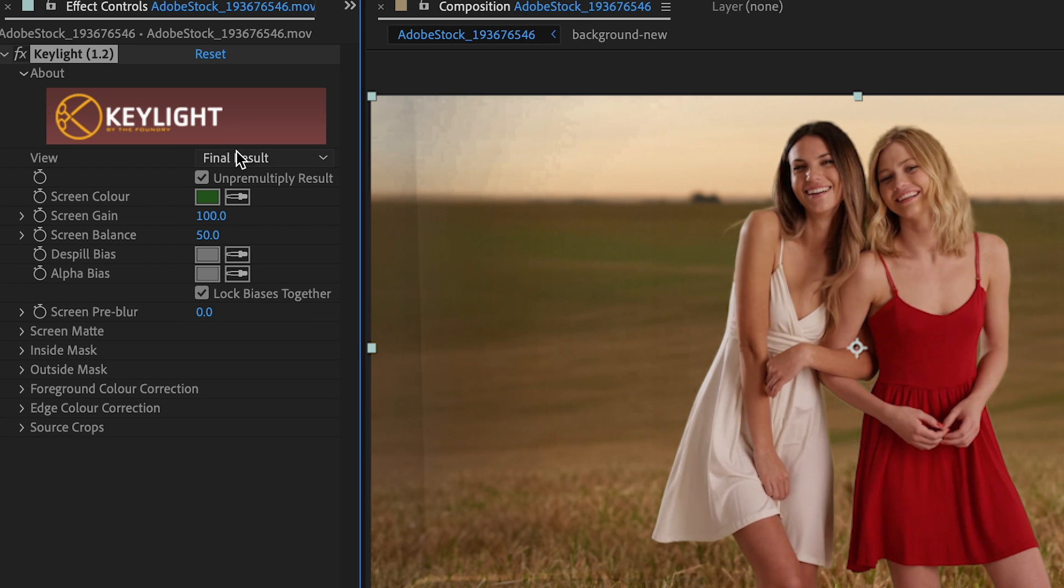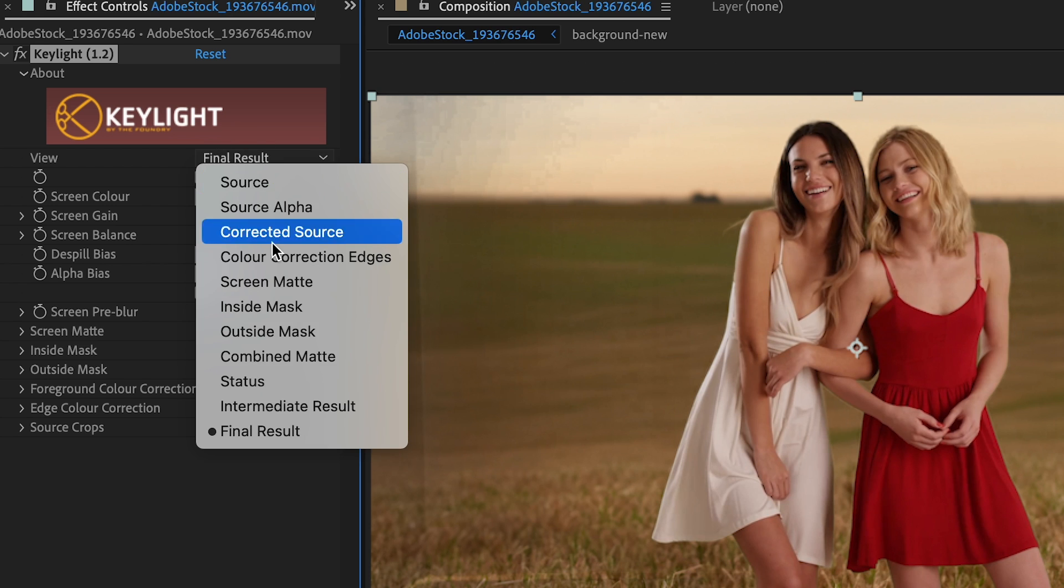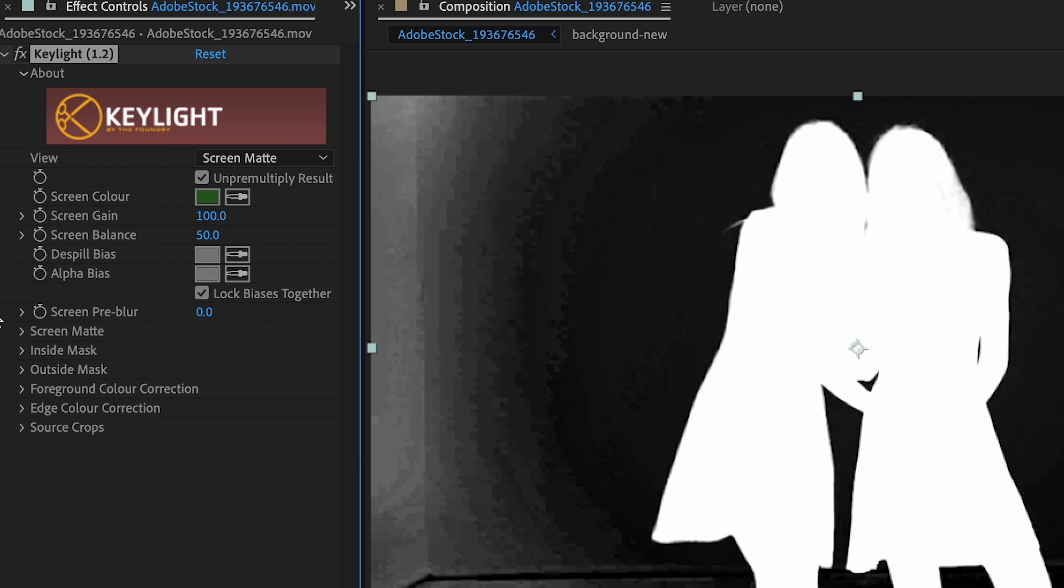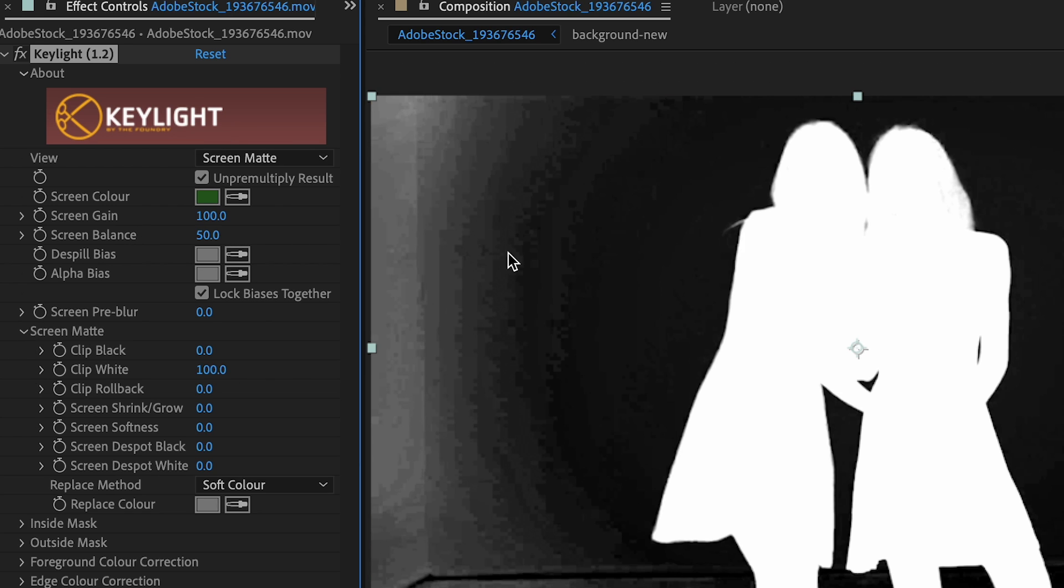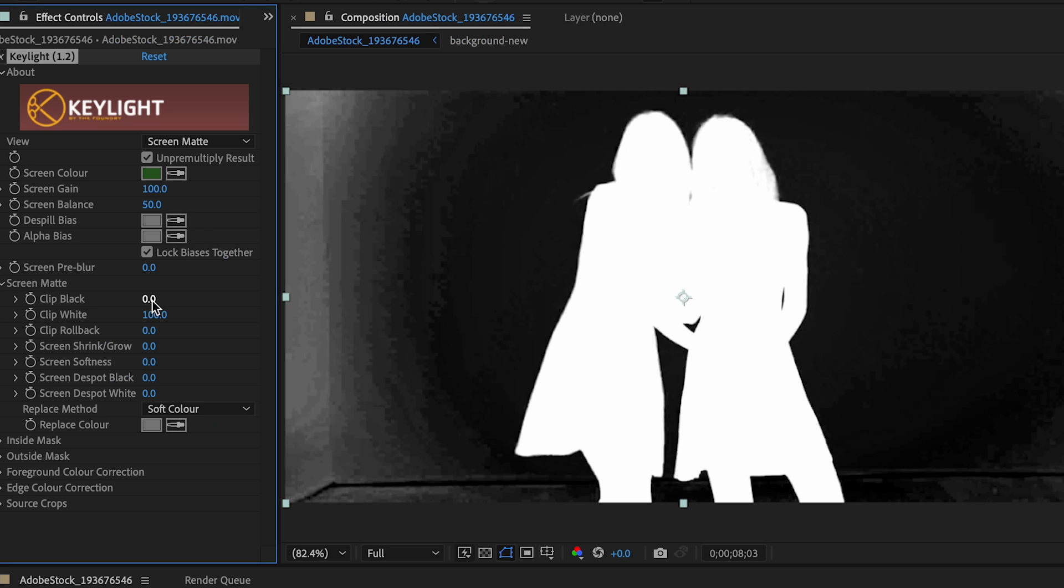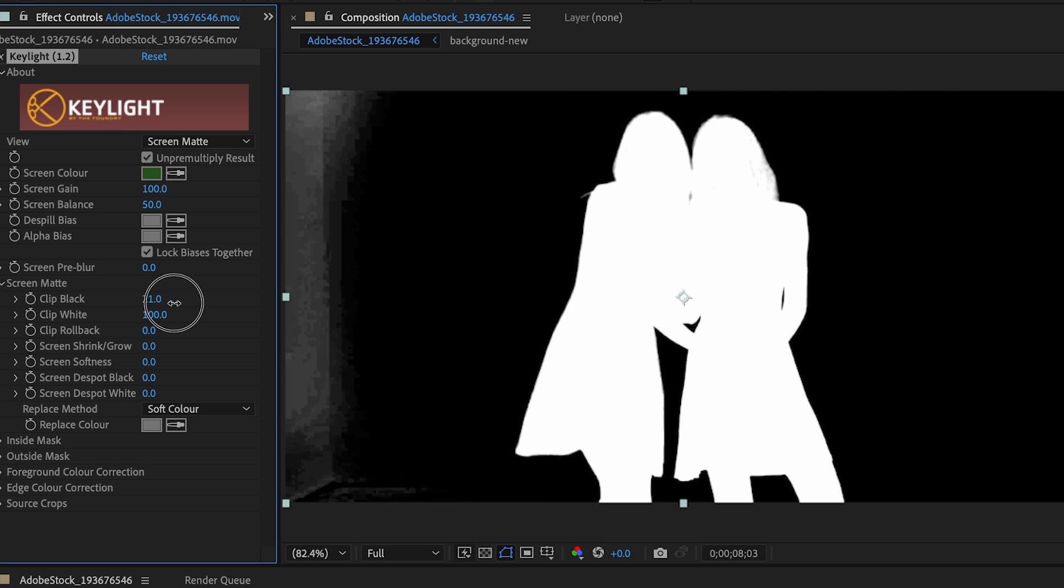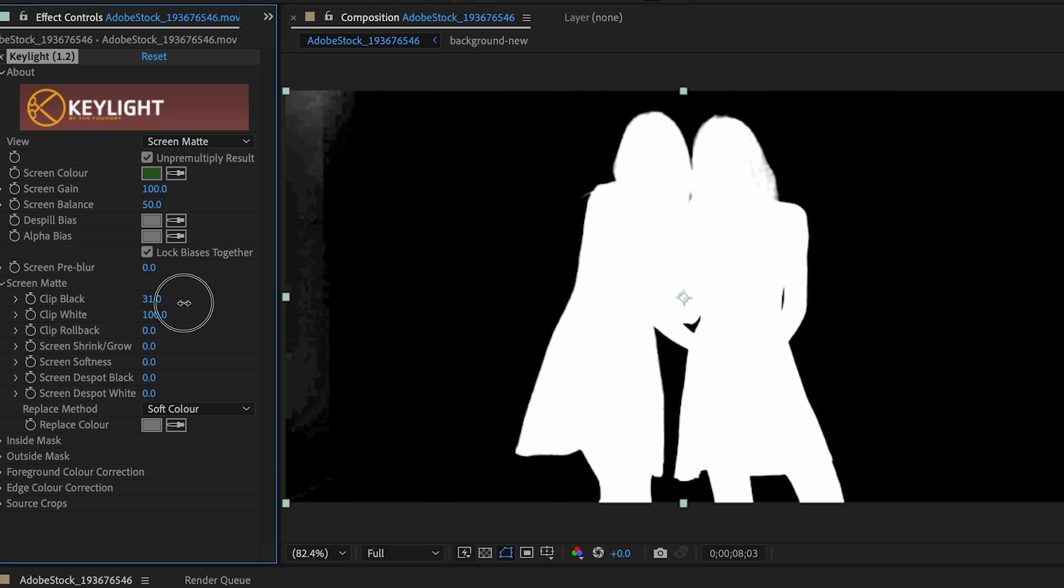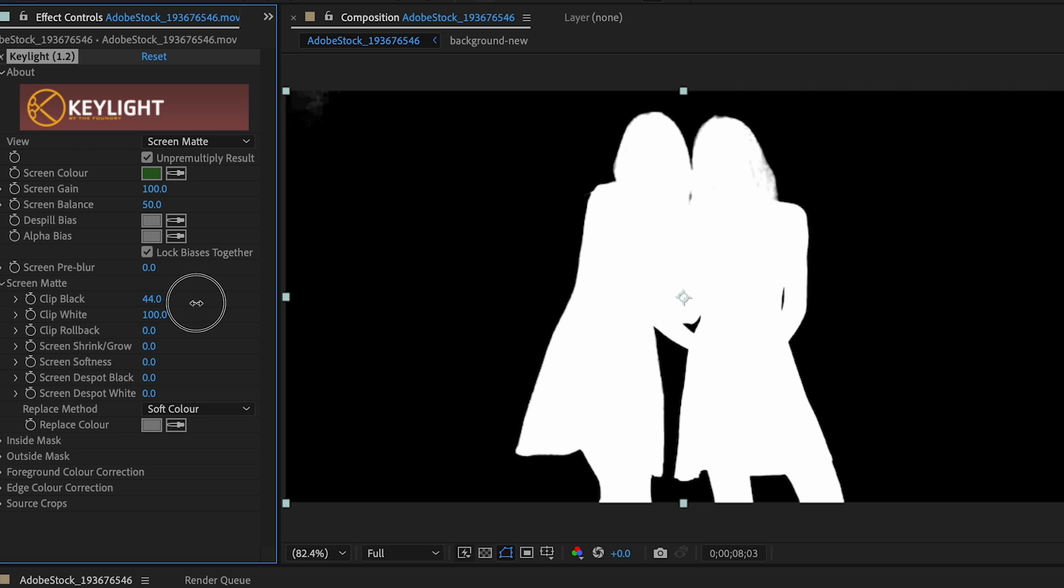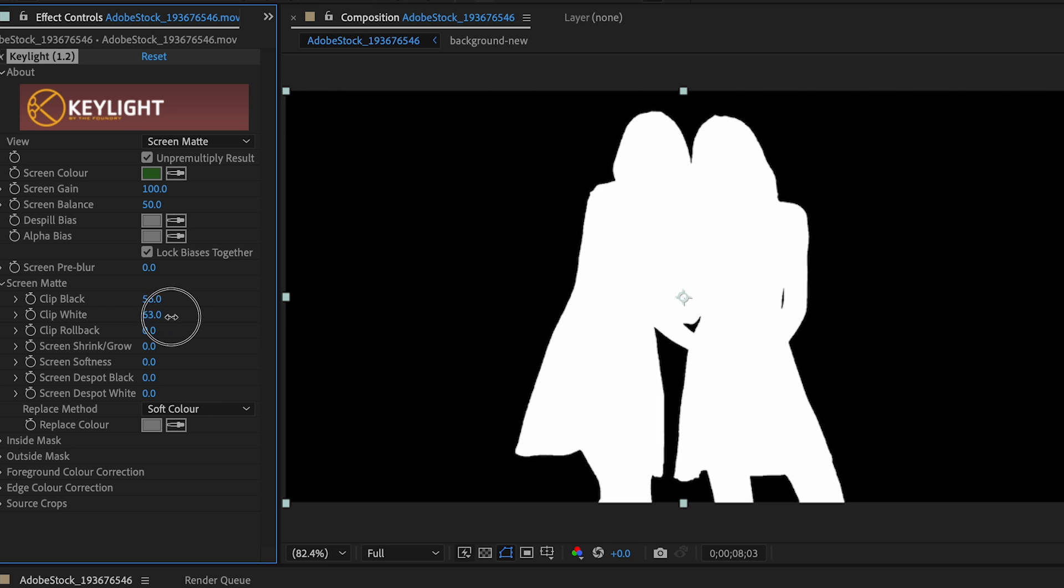So when I change my view to Screen Mat and drop down the Screen Mat Options, this is where I can make my fine tune adjustments. So if I go to Clip Black and bring that up until all the surrounding white goes away, then I could bring my Clip White up until it's a perfect silhouette of white on black. That's basically what you want.